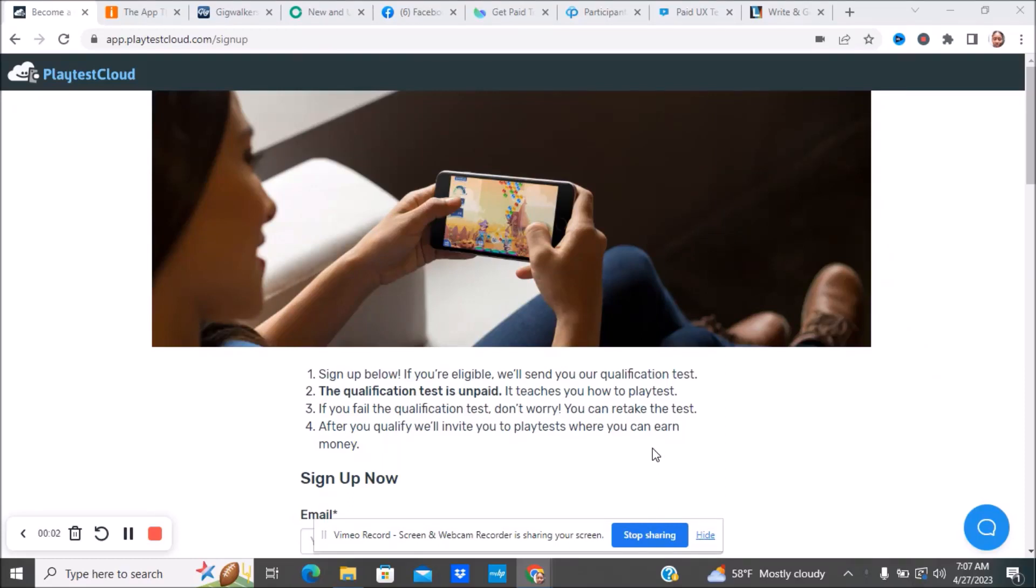Hello everyone, and welcome to my channel. Today I'm going to be talking about eight legit websites that will pay you daily. Easy work from home jobs, no experience.